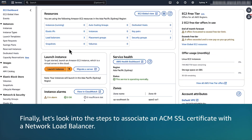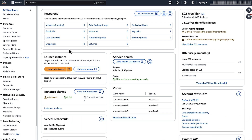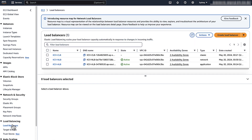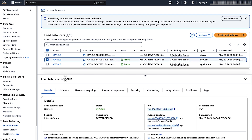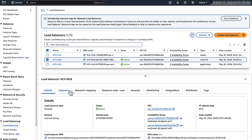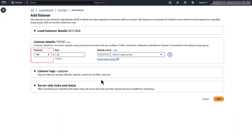Finally, let's look into the steps to associate an ACM SSL certificate with a network load balancer. Select load balancers in the navigation panel. Select your network load balancer. Select the Listeners tab. Select the Add Listeners button.